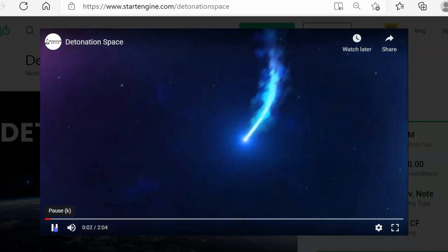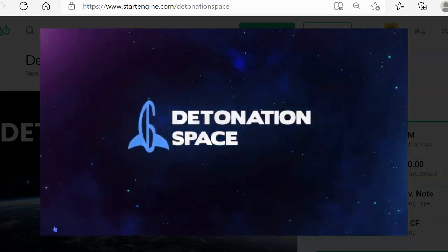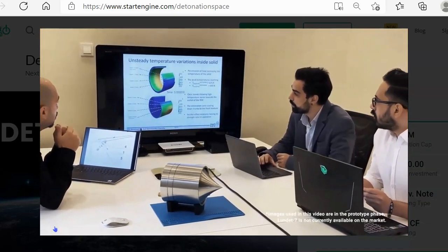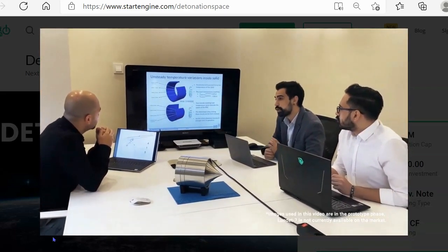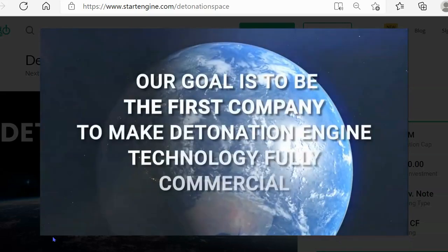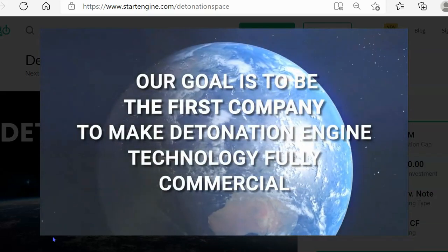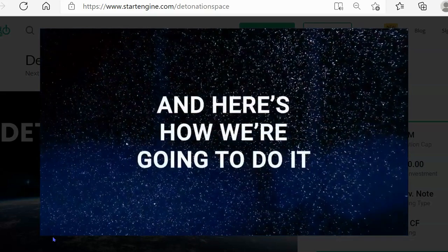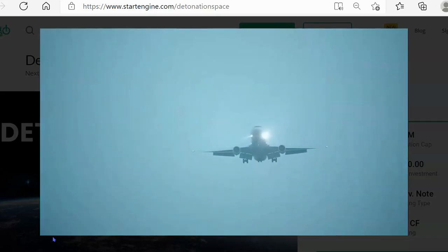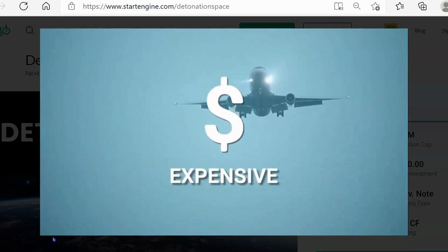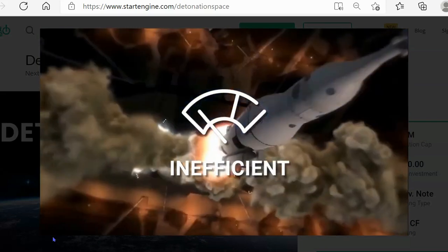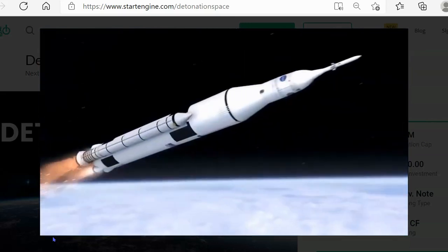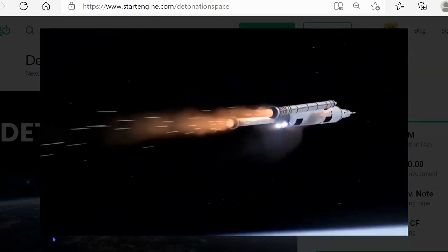Detonation Space was founded with a mission to rethink the way engines work. As a result of our work, the Lundette engine is now poised to break out, bringing more efficiency, power, and innovation to the aerospace industry. Our goal is to be the first company to make detonation engine technology fully commercial. Growth is a challenge in aerospace because production cost is expensive and engines are based on deflagration mode that dates back to the dawn of rocketry. Liquid and solid fuel engines weigh a lot and require extraordinary amounts of fuel, and there's a hard limit to how much those designs can be improved.